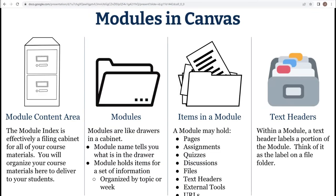It is important to think of the module index as effectively a filing cabinet that will hold all of your course content. You are going to organize your materials here to deliver them to your students. Each module is much like a drawer in that file cabinet. Labeled on the front of the drawer tells users what is in the drawer, what types of content they will locate there.